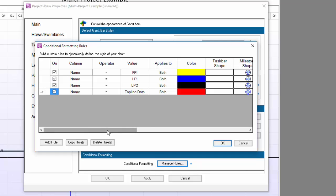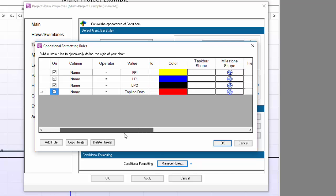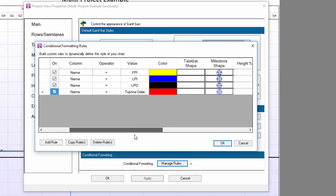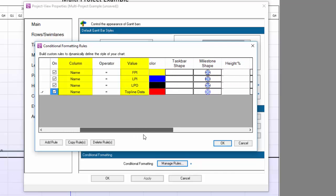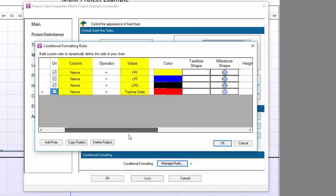Notice that each rule is set to control color and milestone shape based on values in the Name column, which is the task name column in my project data.